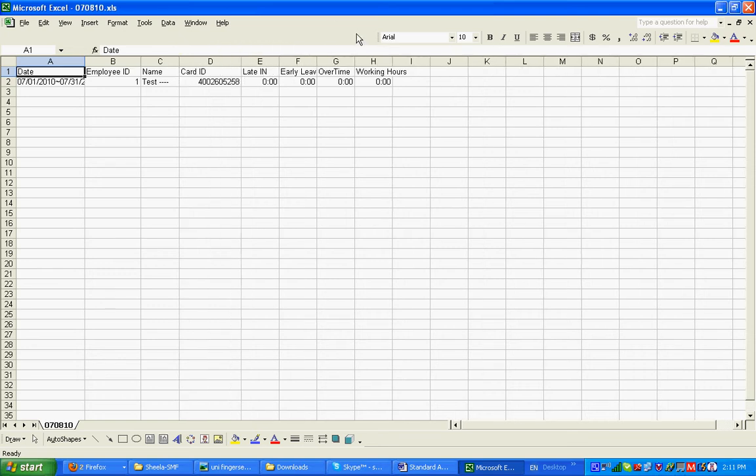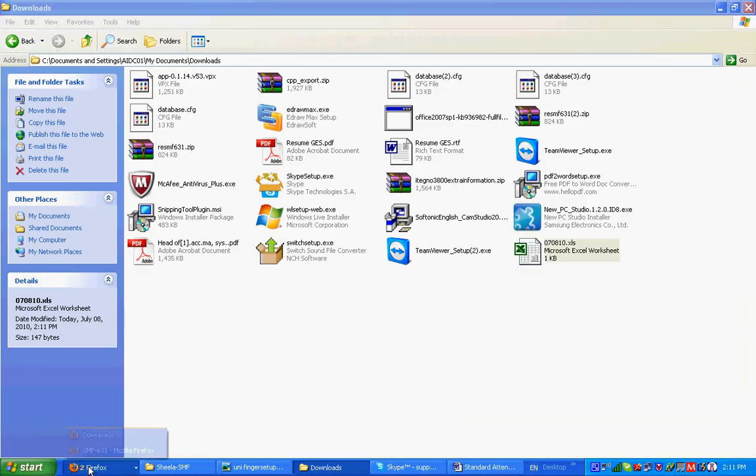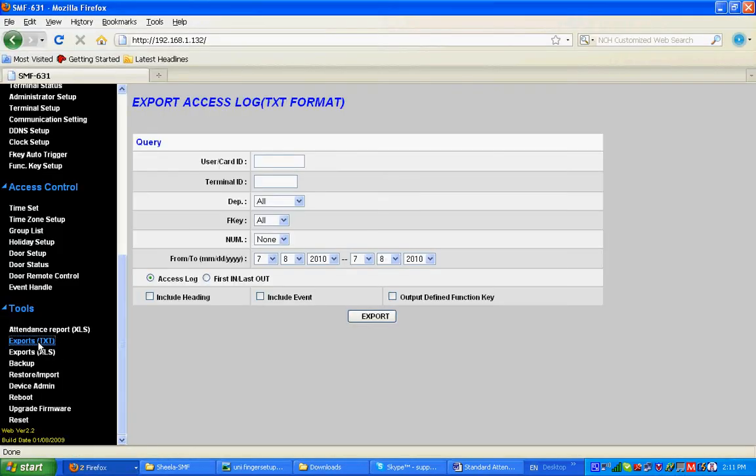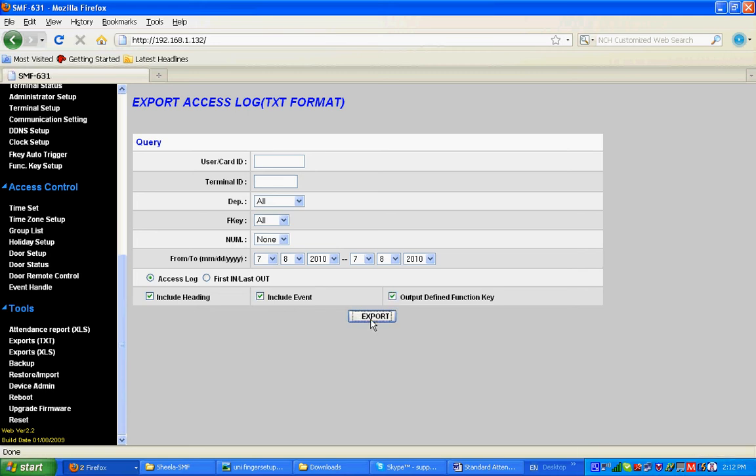Go to SMF 631 Export. You can export Access Log or First In Last Out Access Log. If you want to have access log report, include the heading, include event, or define function key, then export. The download is completed.